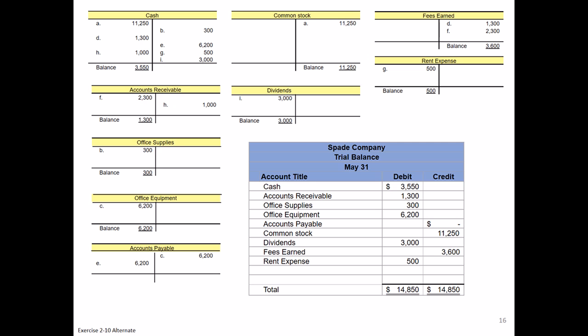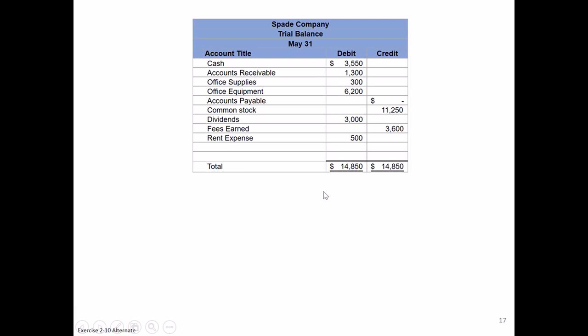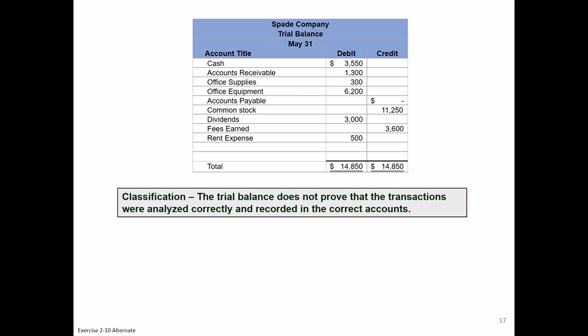Now the good news is we happen to balance. We've got our trial balance here, we balance. Does that mean we did everything correct? Well, I'd like to say we did everything correct, but really all this proves out is total debits equal total credits. That's still important because we wouldn't want to move on to our next steps of adjusting our accounts and doing our financial statements if that wasn't true. But the bad news is it doesn't necessarily mean you've done everything correct.